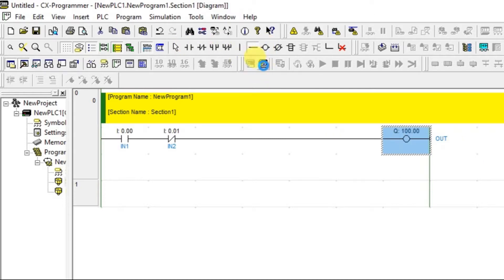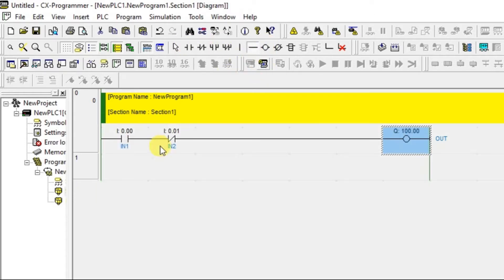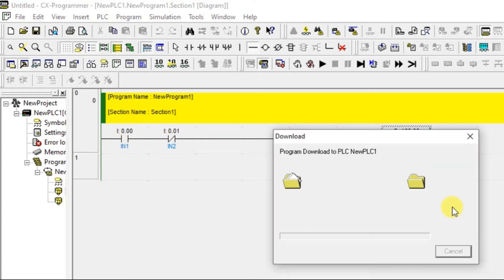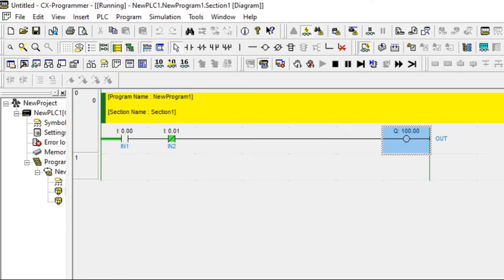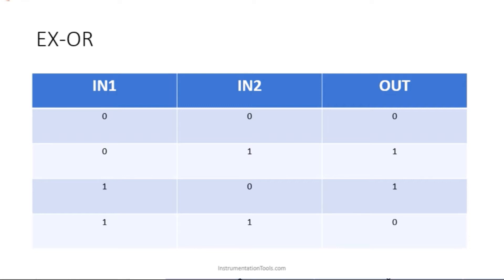I will go to simulation mode to explain this. The first condition shows: input zero, zero — output is zero. The first condition is correct.